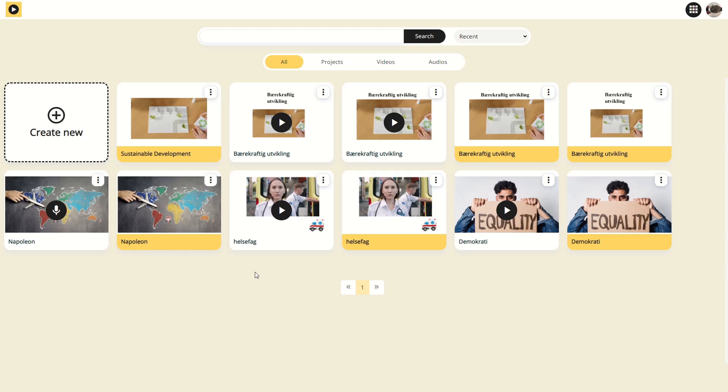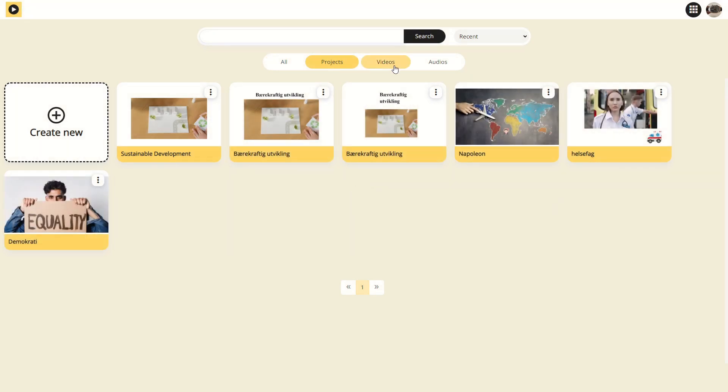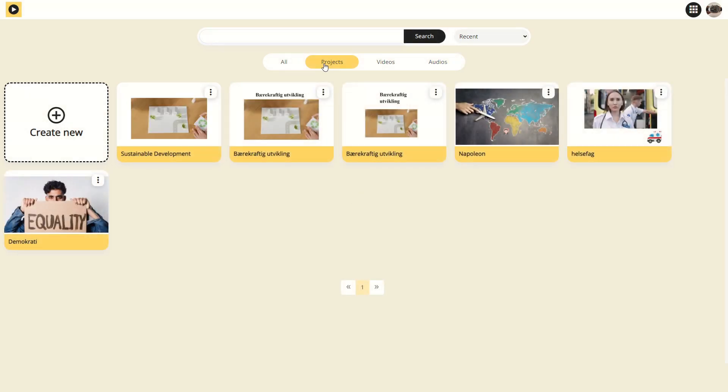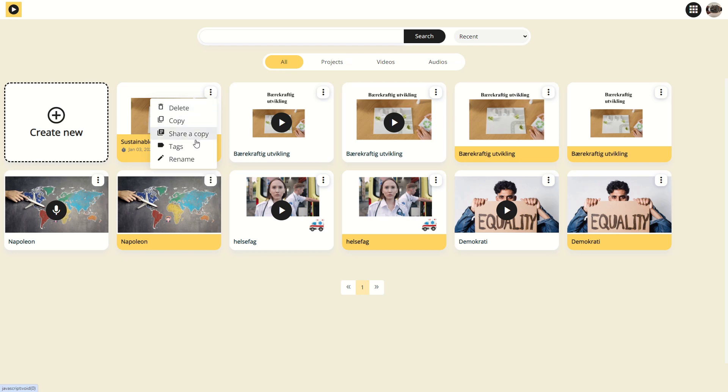From MediaLab's homepage, you can easily access all your work. You can view everything all at once or sort by project file, video or audio. Under videos and audio, you'll find your completed videos and podcasts, while your ongoing projects will be under the Project tab. You can access additional options by pressing the three dots.